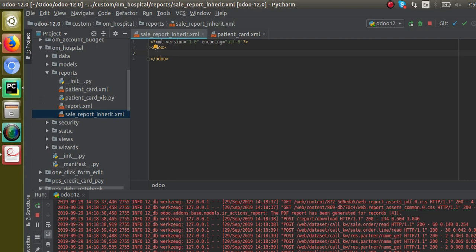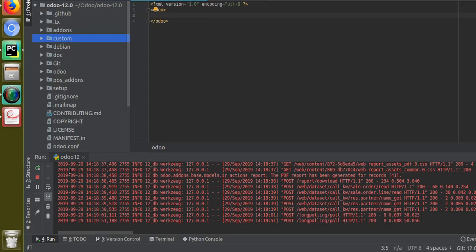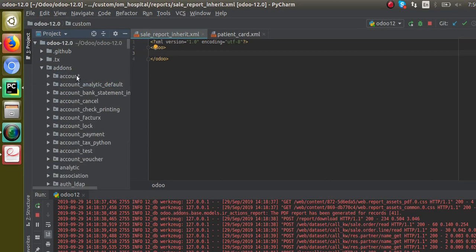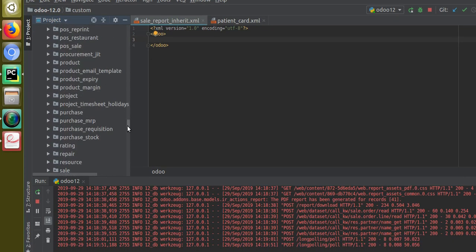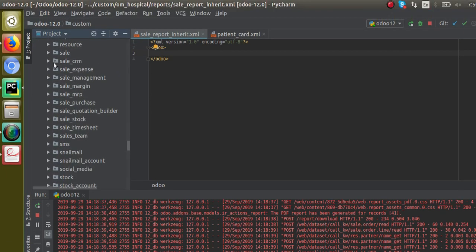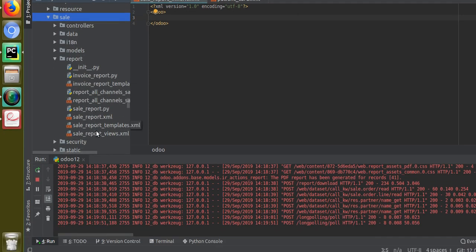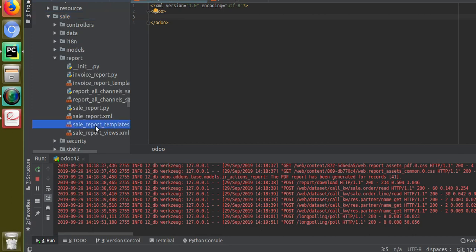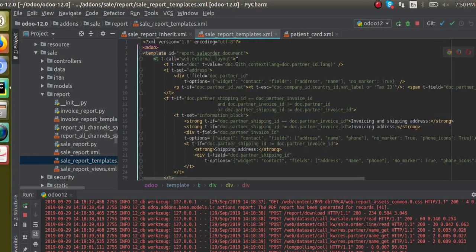Inside this odoo tag we will inherit the sale order report. If I scroll up and go to the sales module — that is the default addons — and go into the sales module, inside the reports folder you can see 'sale_report_template'. This is the file where the sale report is coming from. The template name is 'report_sale_order_document', so we have to inherit this template.